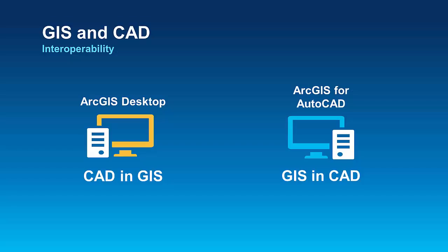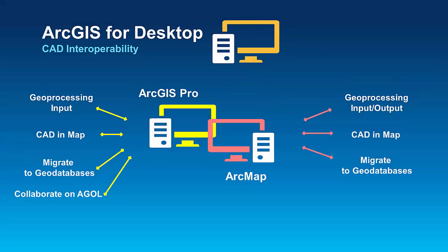As an overall strategy of CAD interoperability within ArcGIS, Esri is committed to provide GIS functionality to CAD users and to utilize the wealth of geospatial information contained in CAD files. ArcGIS for Desktop Applications, ArcMap, ArcCatalog, and ArcGIS Pro all read CAD data as native GIS datasets.